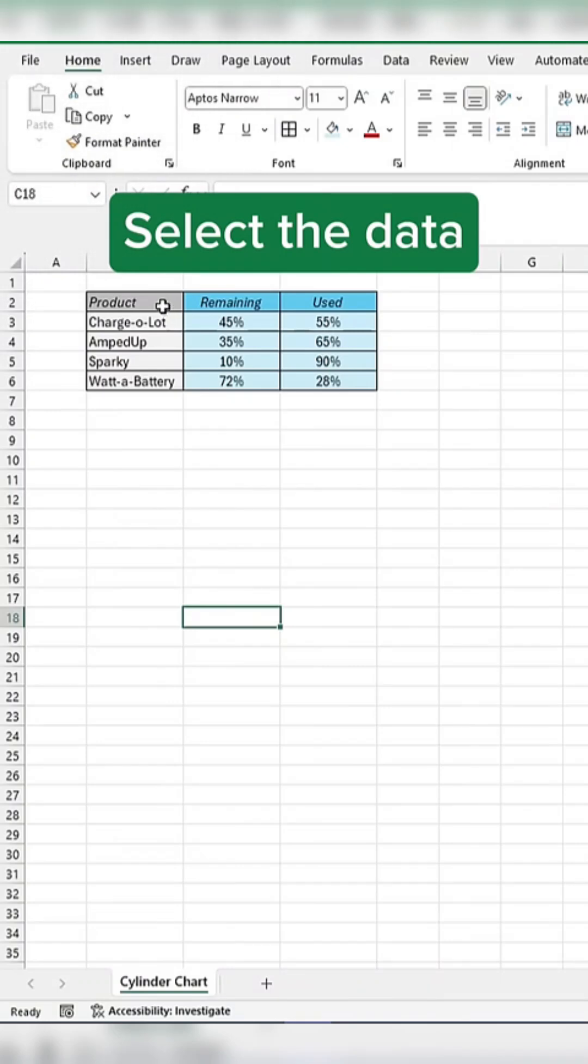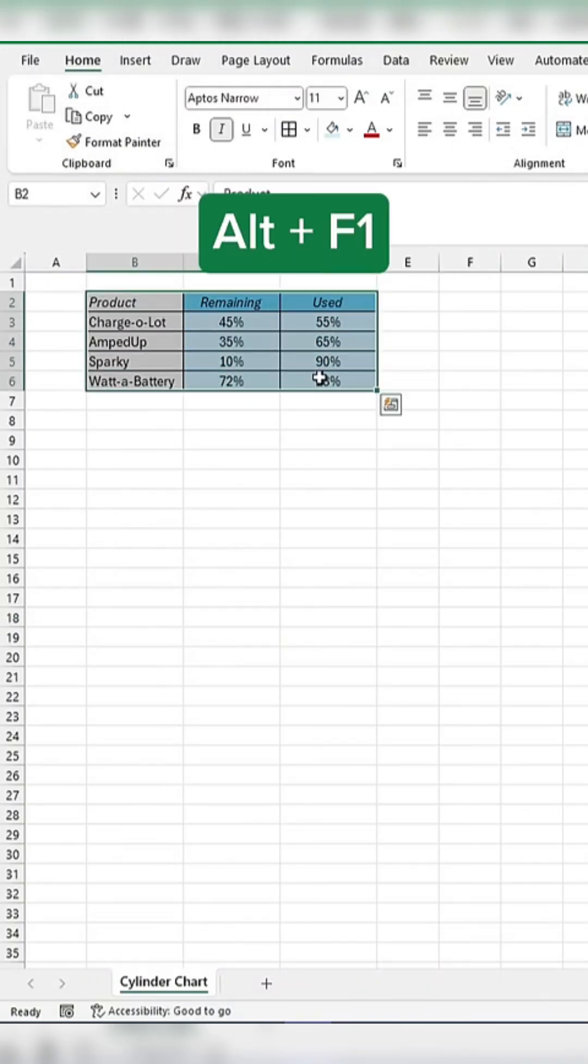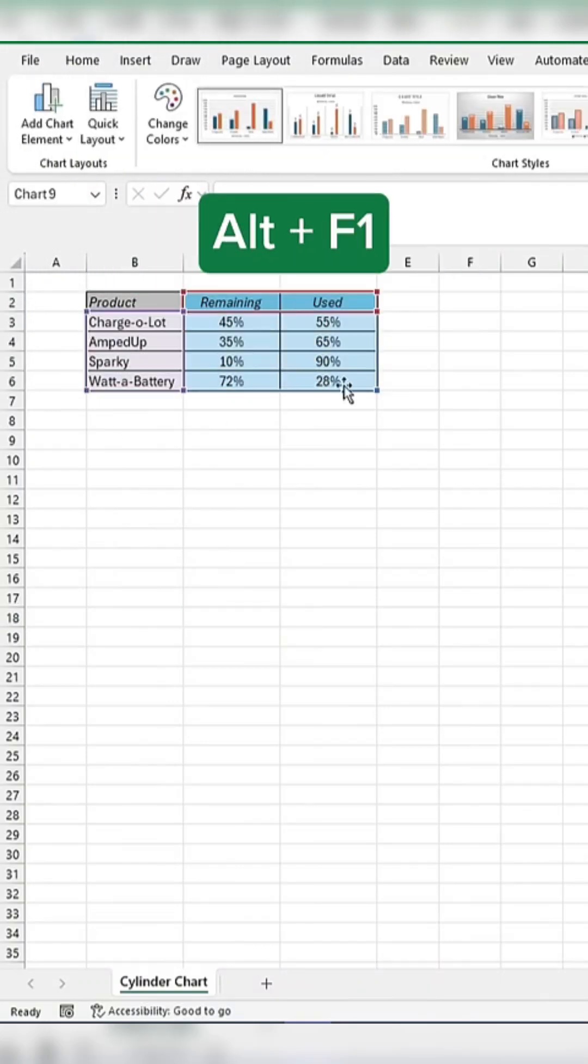First, select the data and press Alt plus F1 to insert a chart.